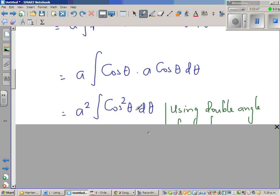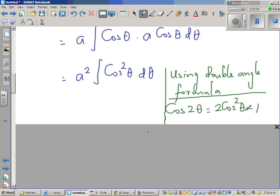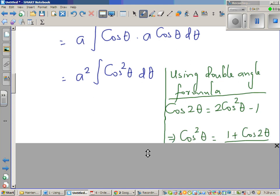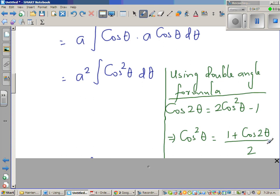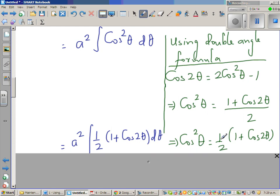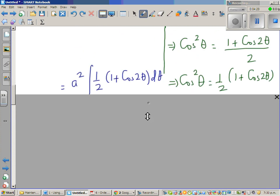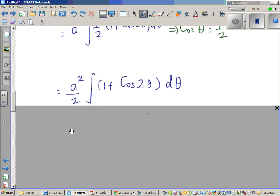Now to integrate a² cos²θ dθ, I'm using the double angle formula. The double angle formula is cos 2θ = 2cos²θ − 1. Making cos²θ the subject: cos²θ = (1 + cos 2θ)/2. So in place of cos²θ I substitute (1/2)(1 + cos 2θ). This is called a power reduction formula. Factoring out the half gives a²/2.